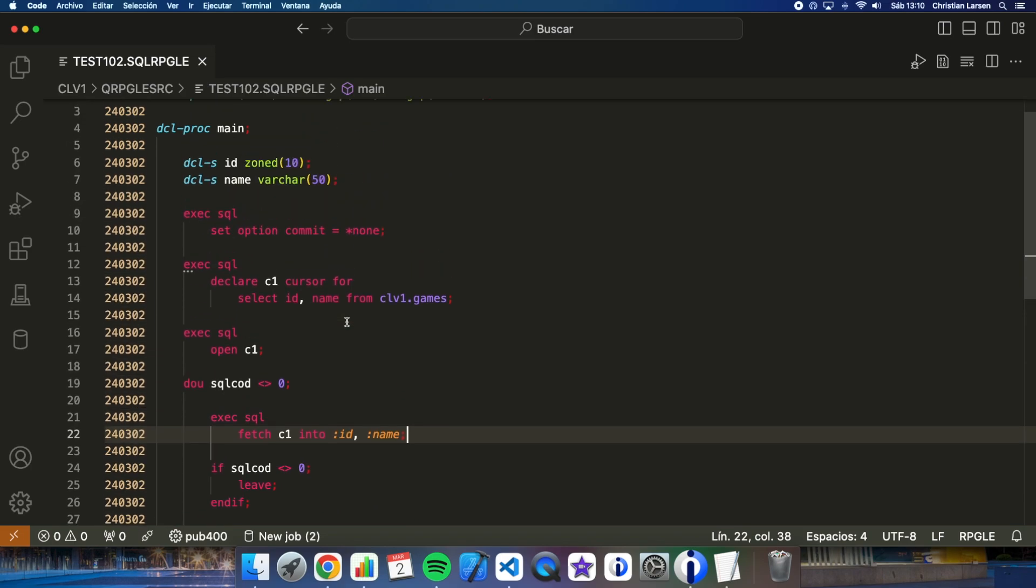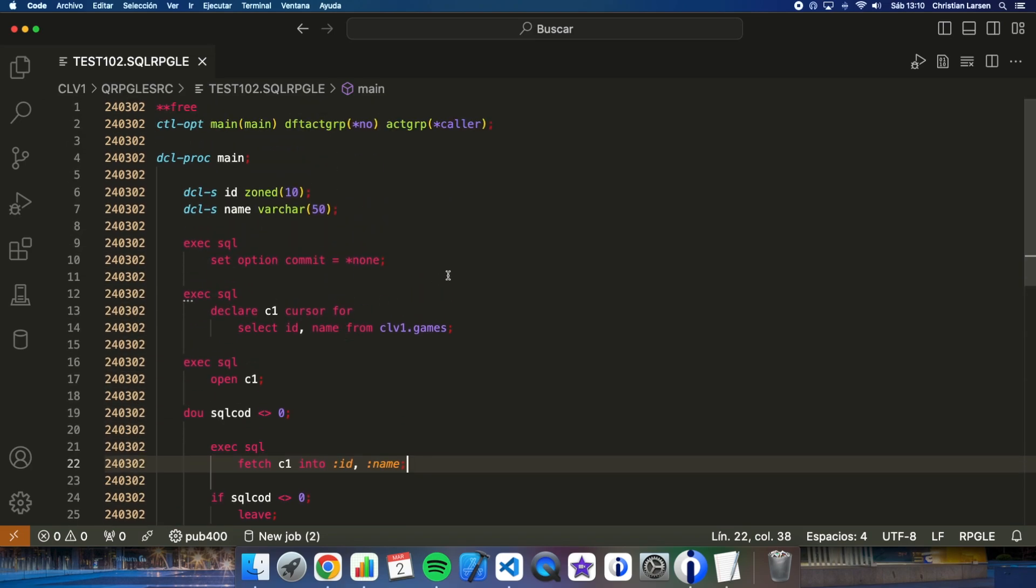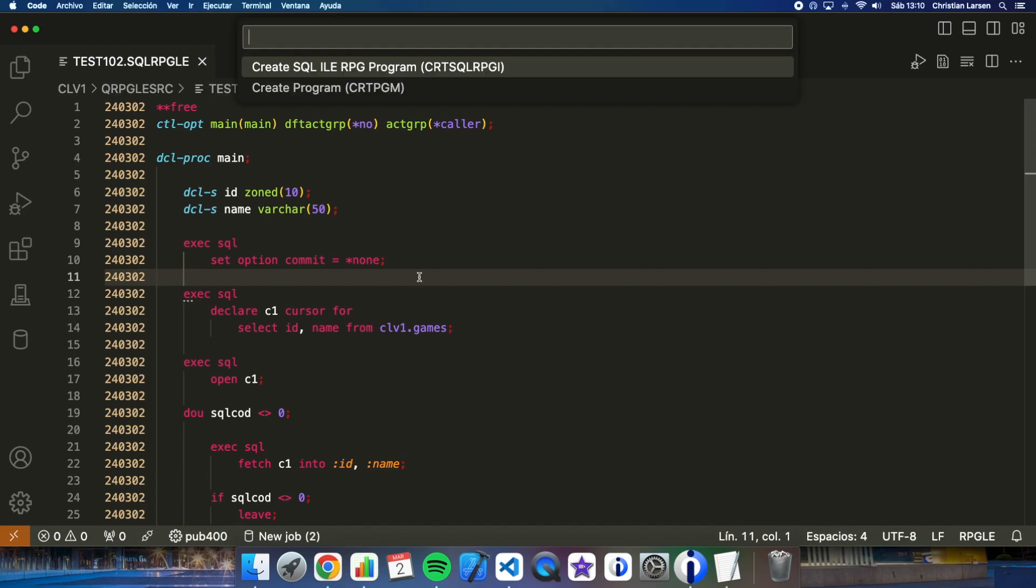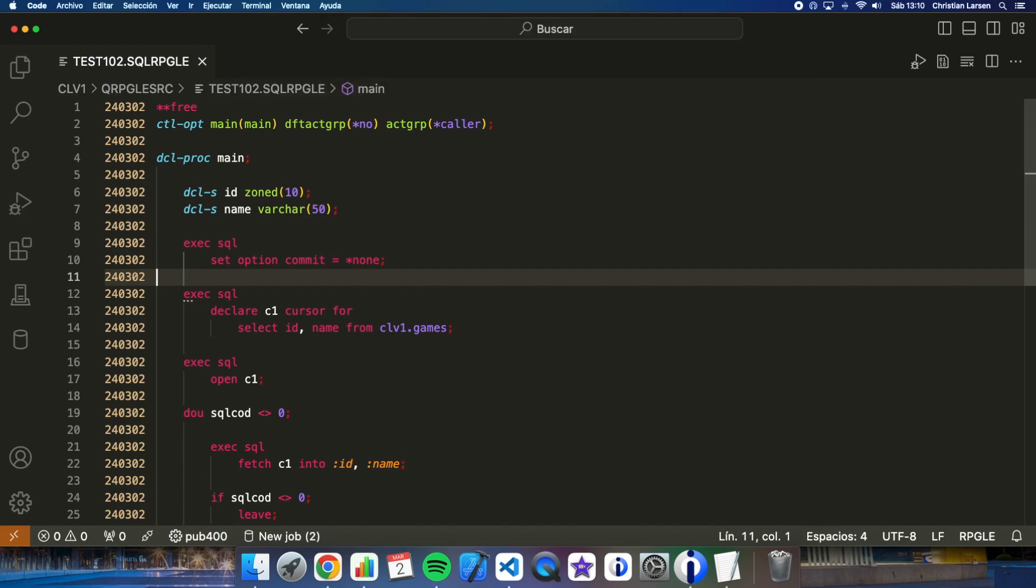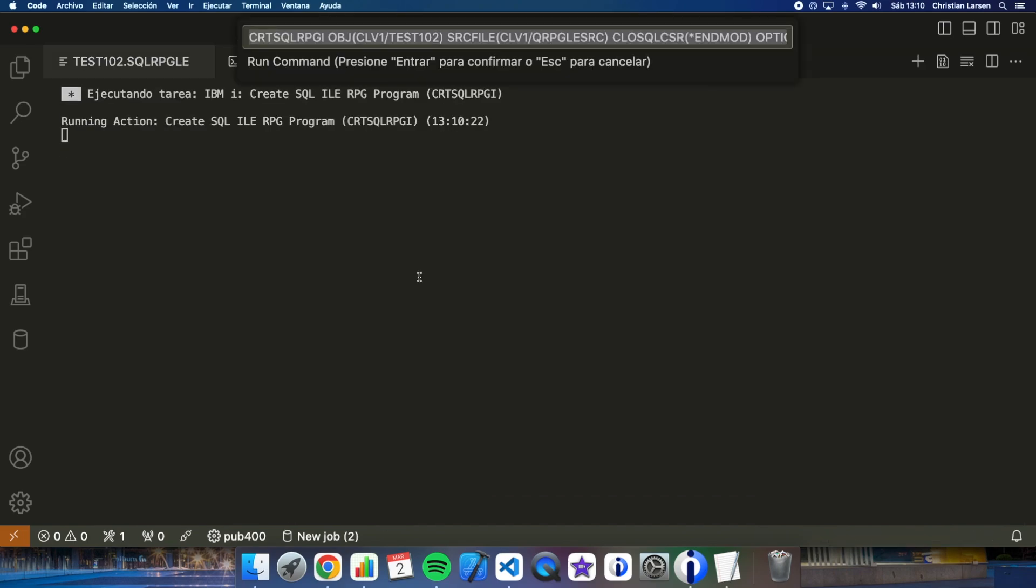In the program compilation options, we have to take this into account. For example, in my case, by default, the close SQL CSR option appears with end mode. That means that the open cursor will be closed automatically at the end of the program. Therefore, every time you run the program, the cursor will open, the file will be read, and then when we finish, it will close.